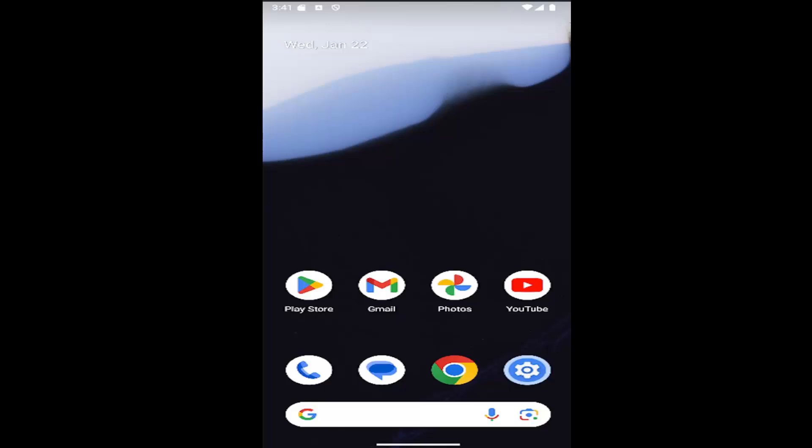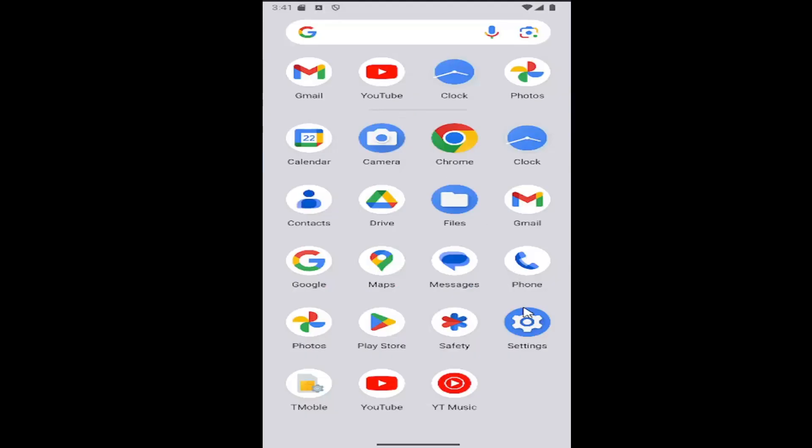This should hopefully be a pretty straightforward process. Without further ado, let's jump right into it. All you have to do is swipe up on your home screen and select the setting gear button.